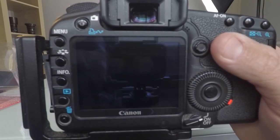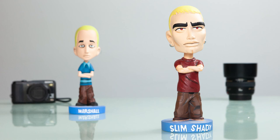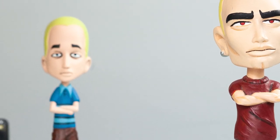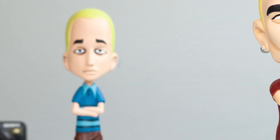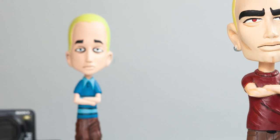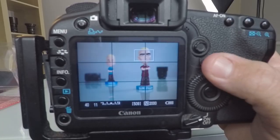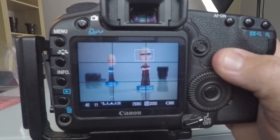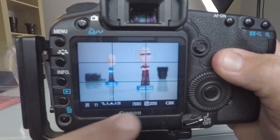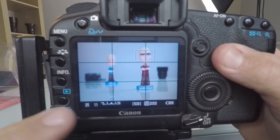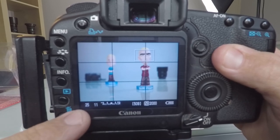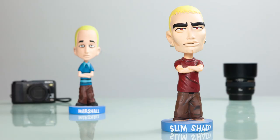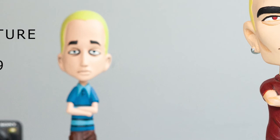Reviewing the image — everybody's in focus, although Slim Shady is more in focus than Marshall at f9. So if you wanted Marshall more in focus you'd need a more narrow aperture. Move it two more clicks and adjust shutter speed or ISO by two clicks to compensate — I'll move the shutter speed two clicks since my ISO is already quite high. Taking the image at f11 with the shutter speed adjusted to compensate — comparing f11 and f9, Marshall is getting more in focus.